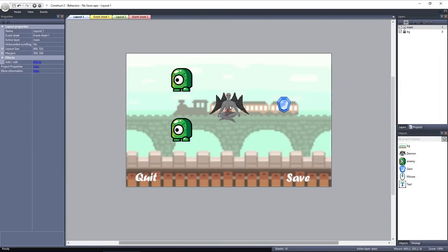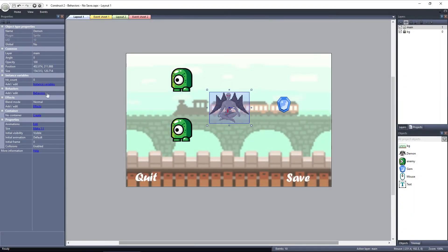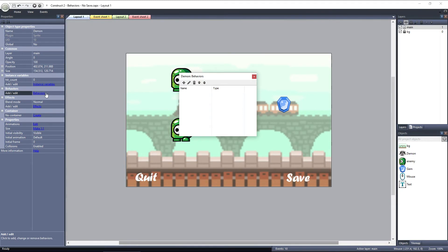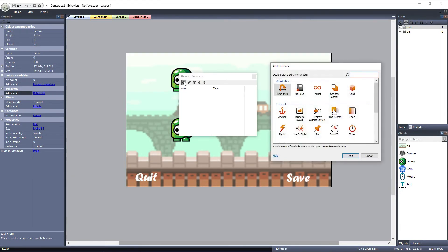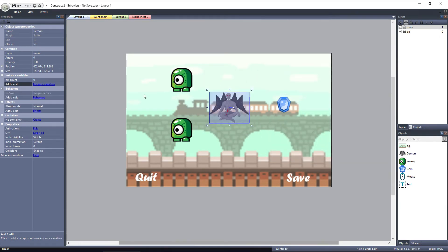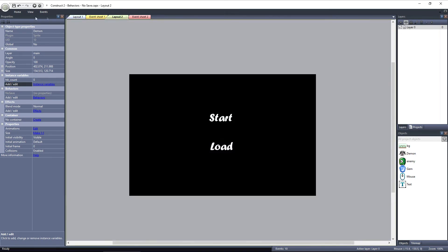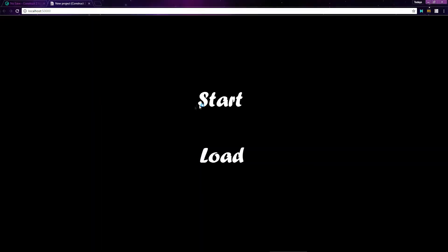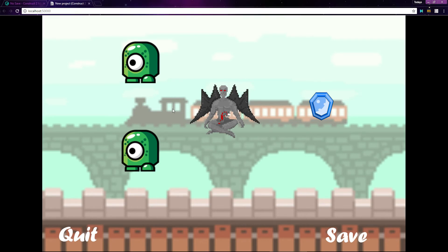Just select the demon object and click on Behaviors. Click Add New, and select NoSave under the Attributes category. That's it. Now the demon object will be excluded from any save files, and the demon state will always be restored after a save is loaded.